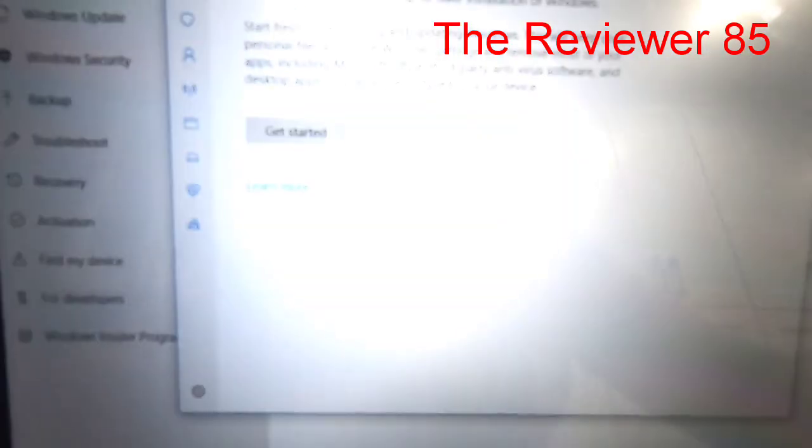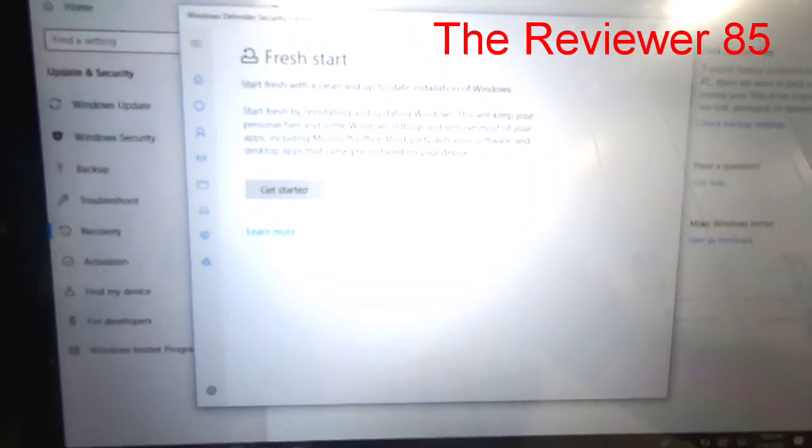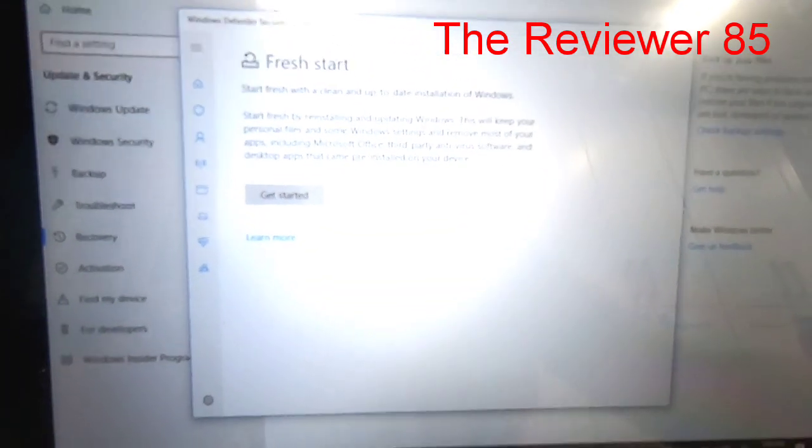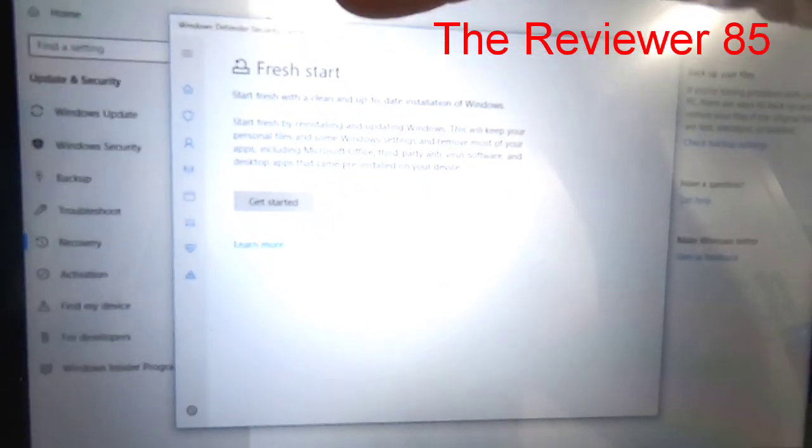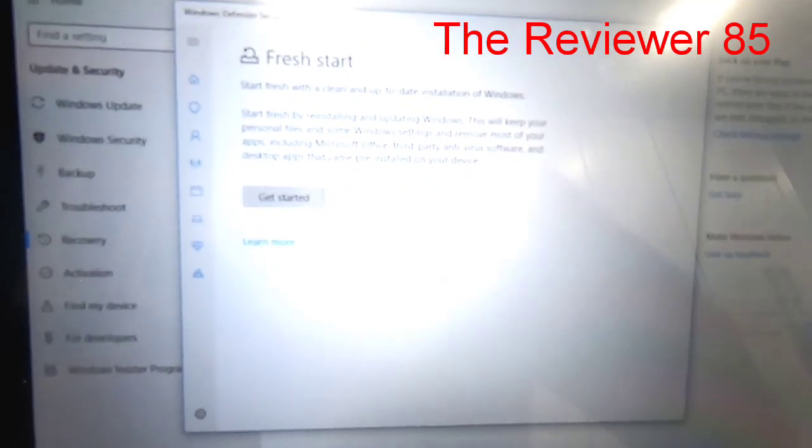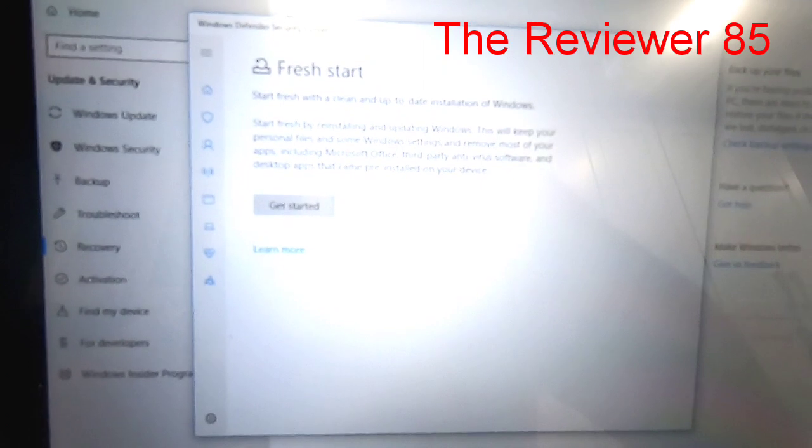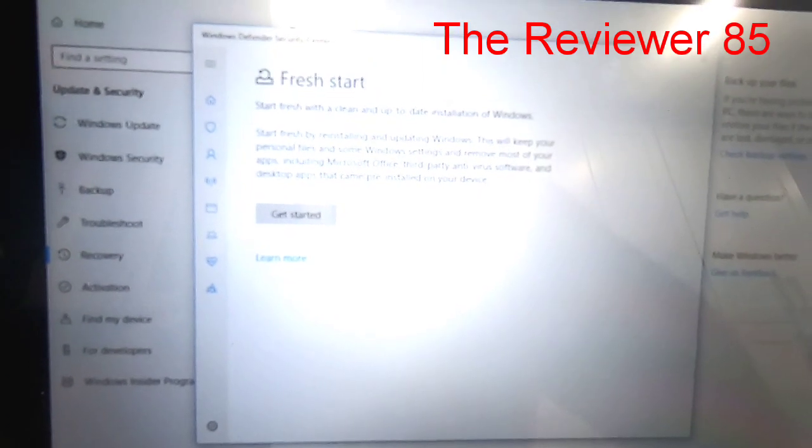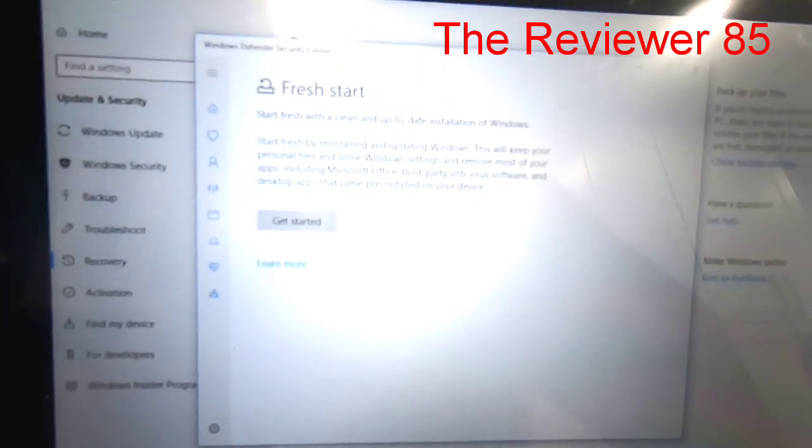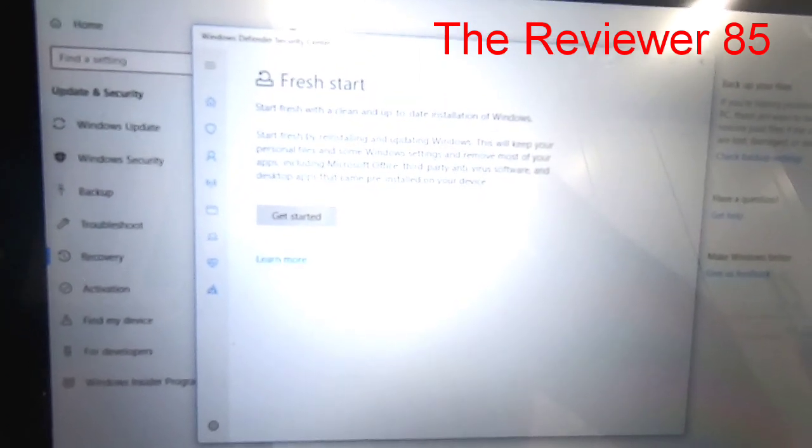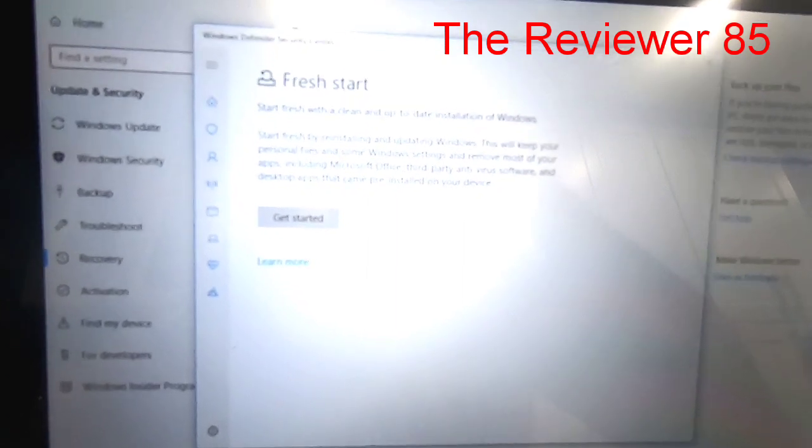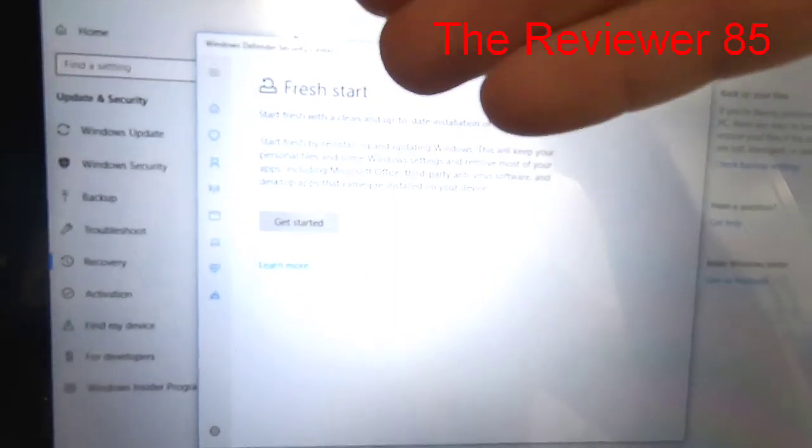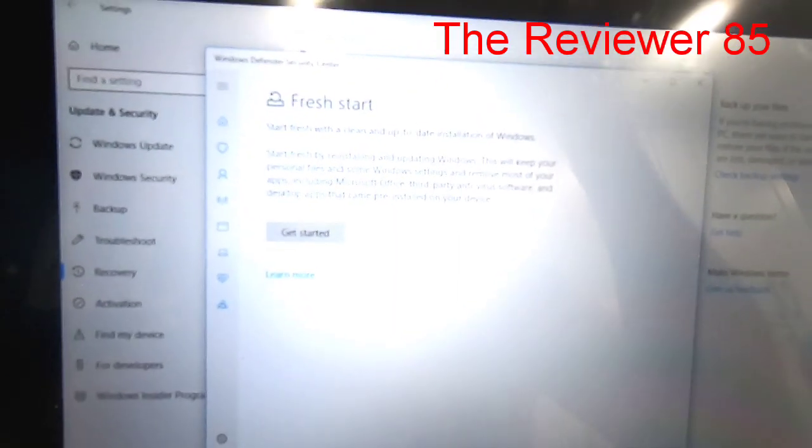So now this will open up a whole different page. Once you're on this page it will tell you Fresh Start. Start fresh with a clean and up-to-date installation of Windows.